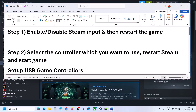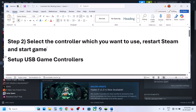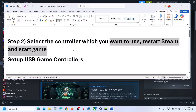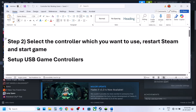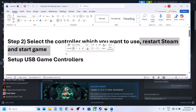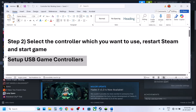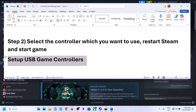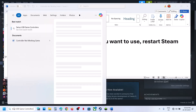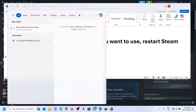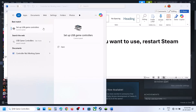If it's still not working, select the controller which you want to use, then restart Steam and start the game. For this you can type in 'Set up USB game controllers' in the Windows search box and click on it.